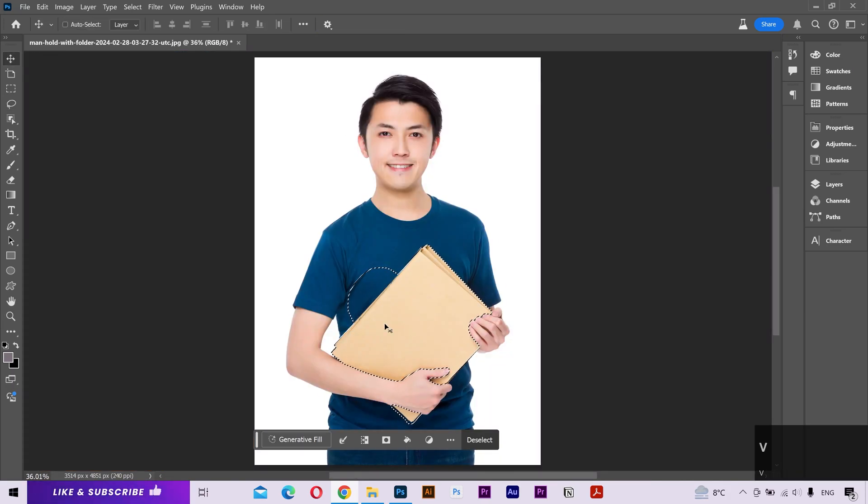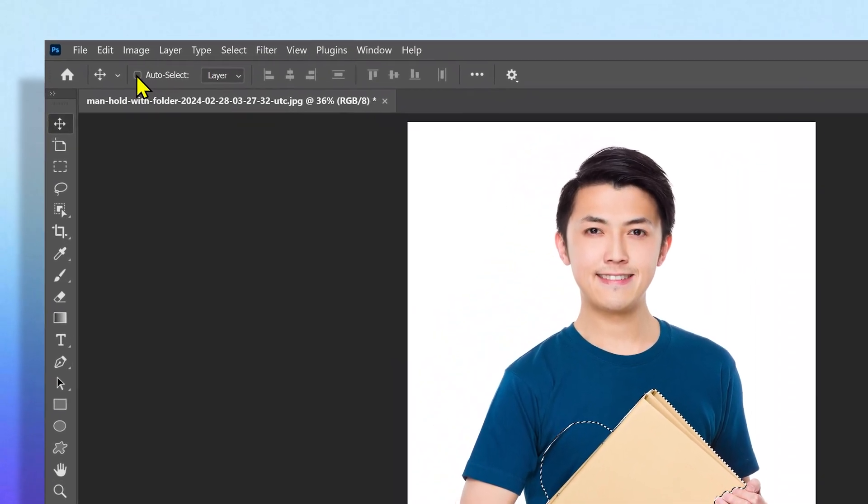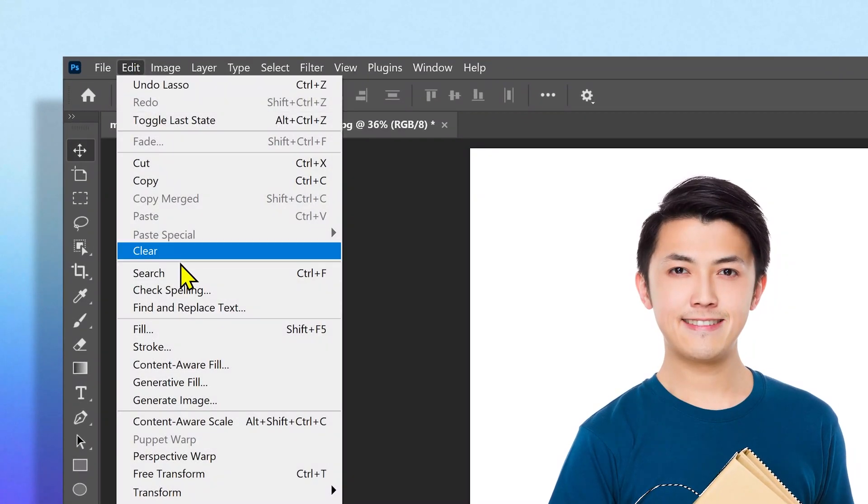Now you can either click on this Generative Fill from the contextual bar, or go to the Edit menu and here you can find the Generative Fill option.